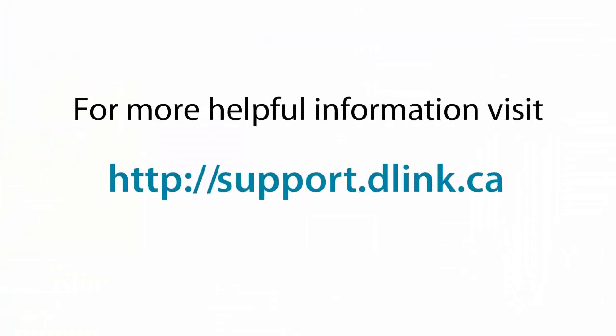For more helpful videos please check out support.dlink.ca.